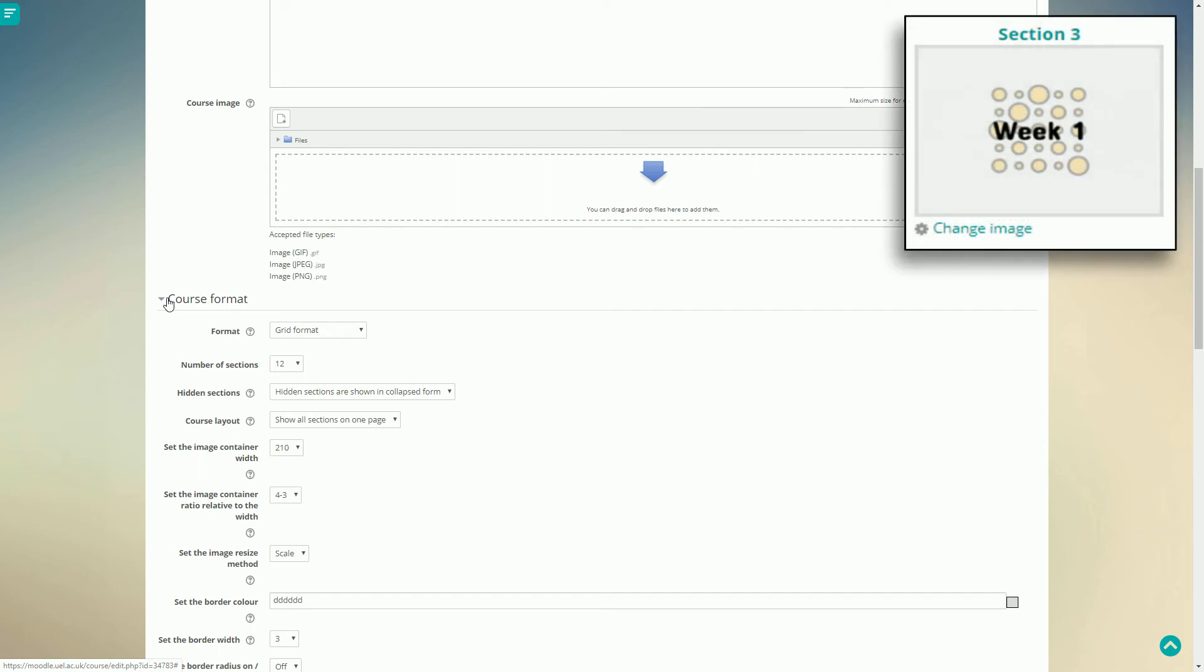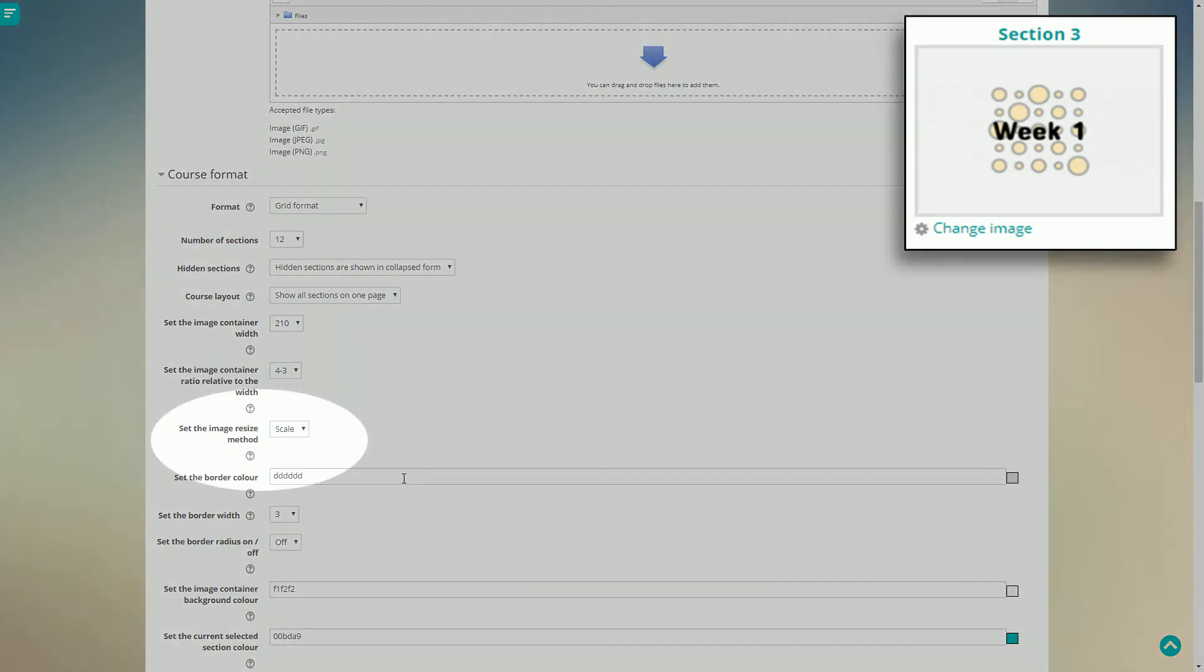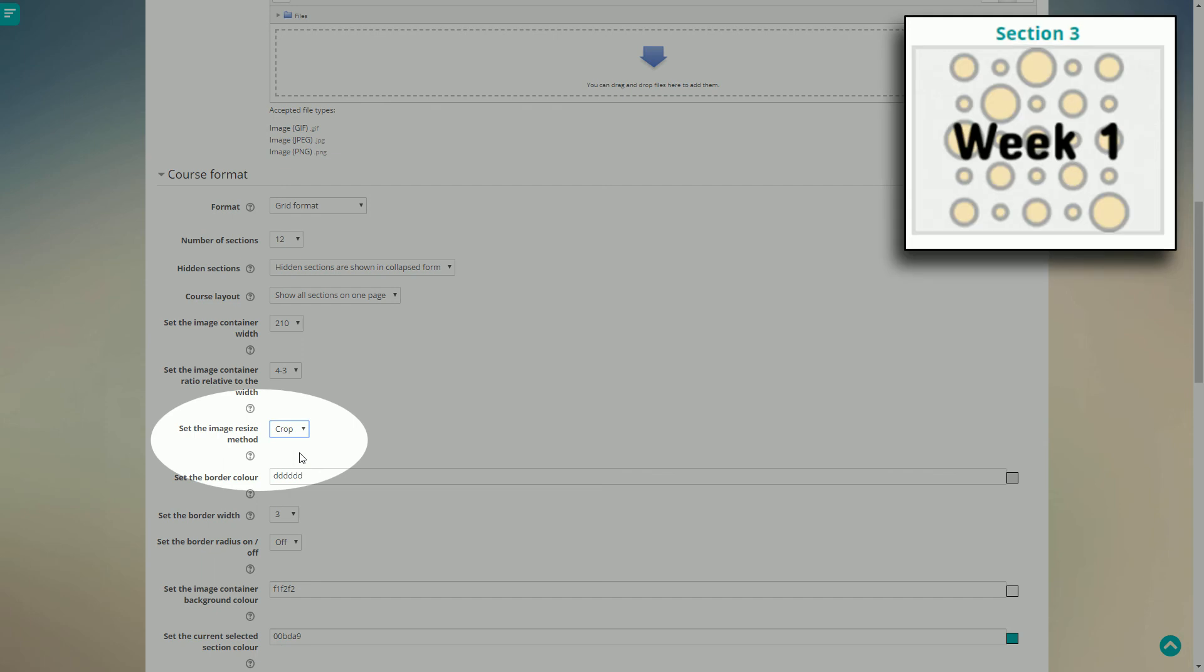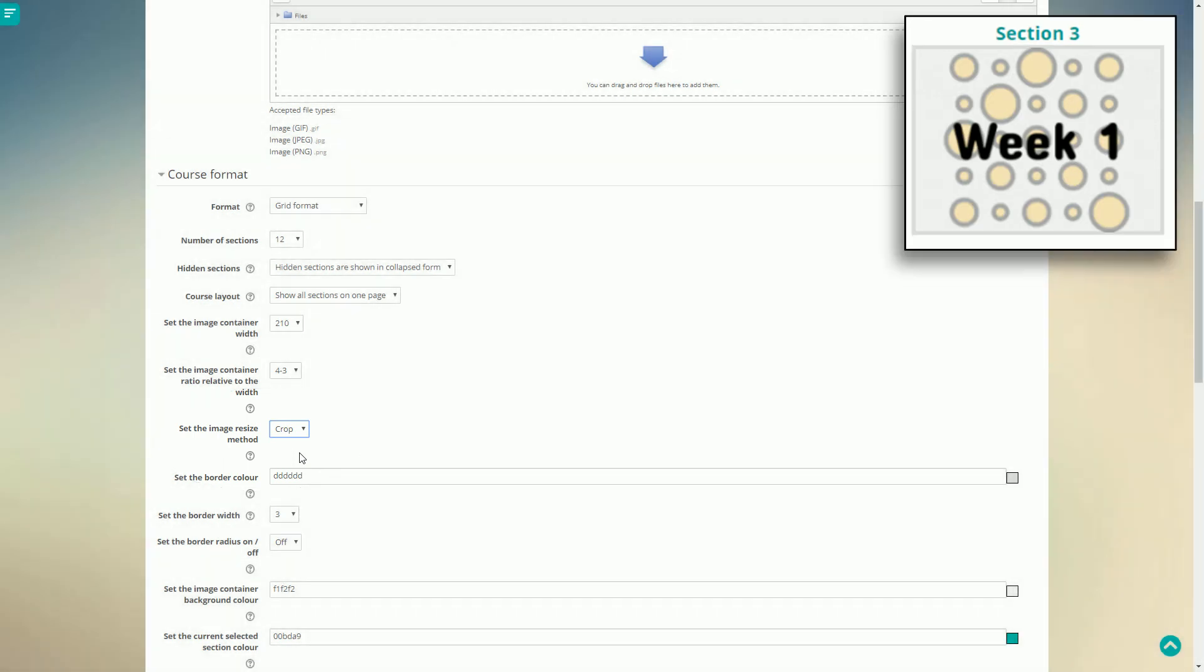Currently, the icon looks a little small inside its box. This is because it's being scaled down. If I change this to crop, the image will appear bigger.